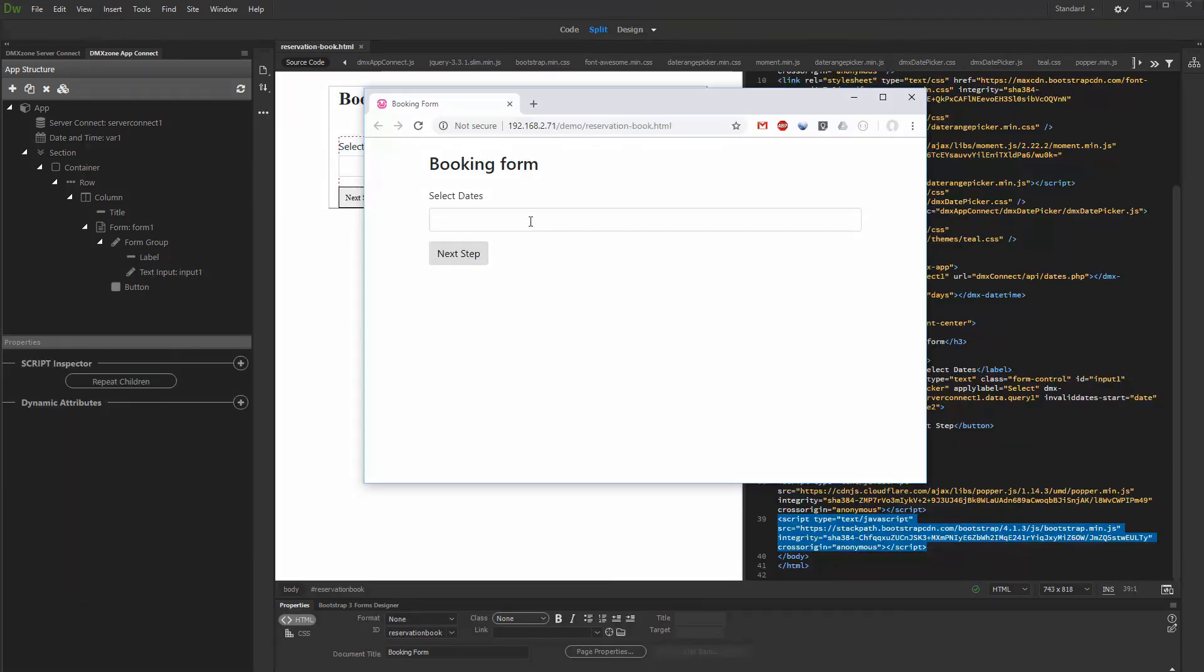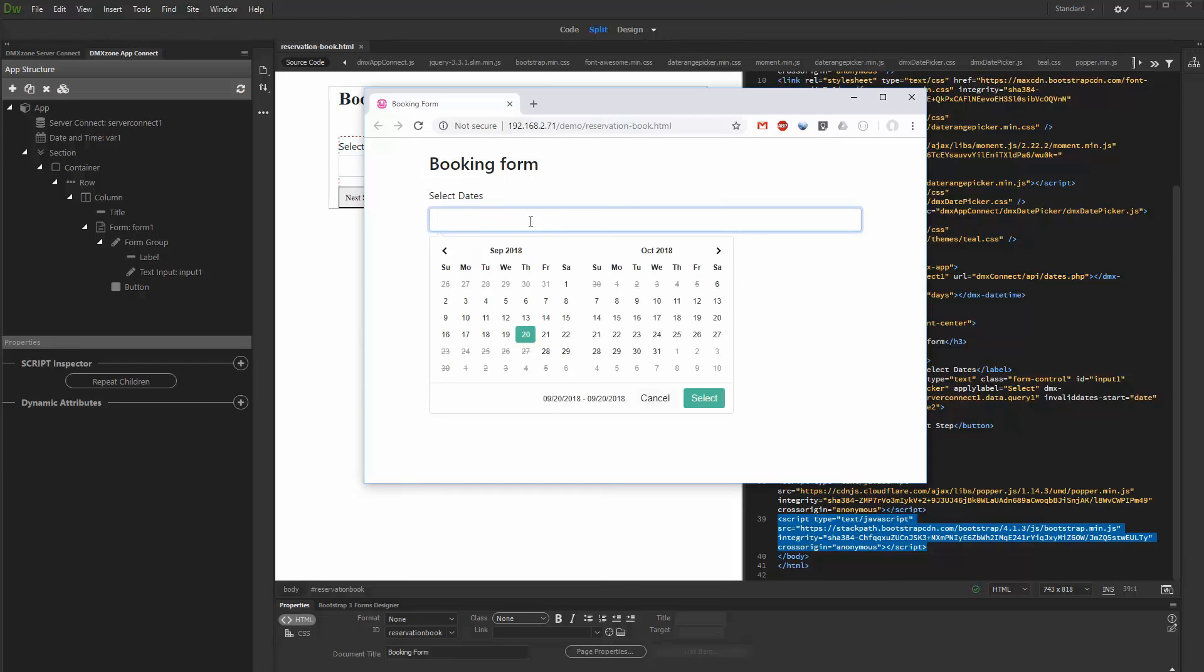You can see the dates returned from the database are disabled and not available for selection. You can only select dates which are outside of the disabled periods.